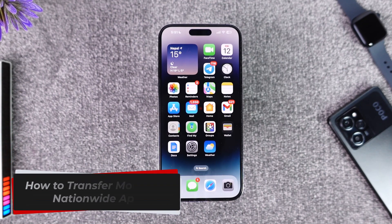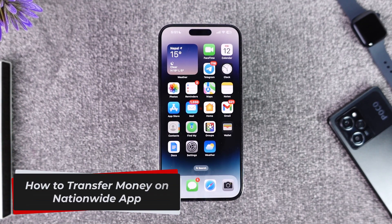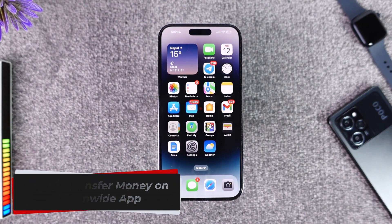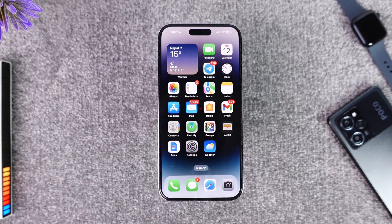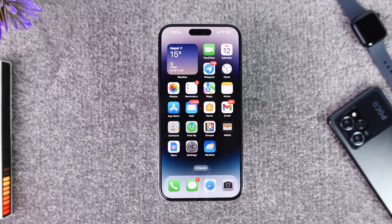How to transfer money on the Nationwide app. Hey everyone, welcome back to the channel. In this video, I'm going to show you how you can transfer money on the Nationwide app, so make sure to watch the video till the end.